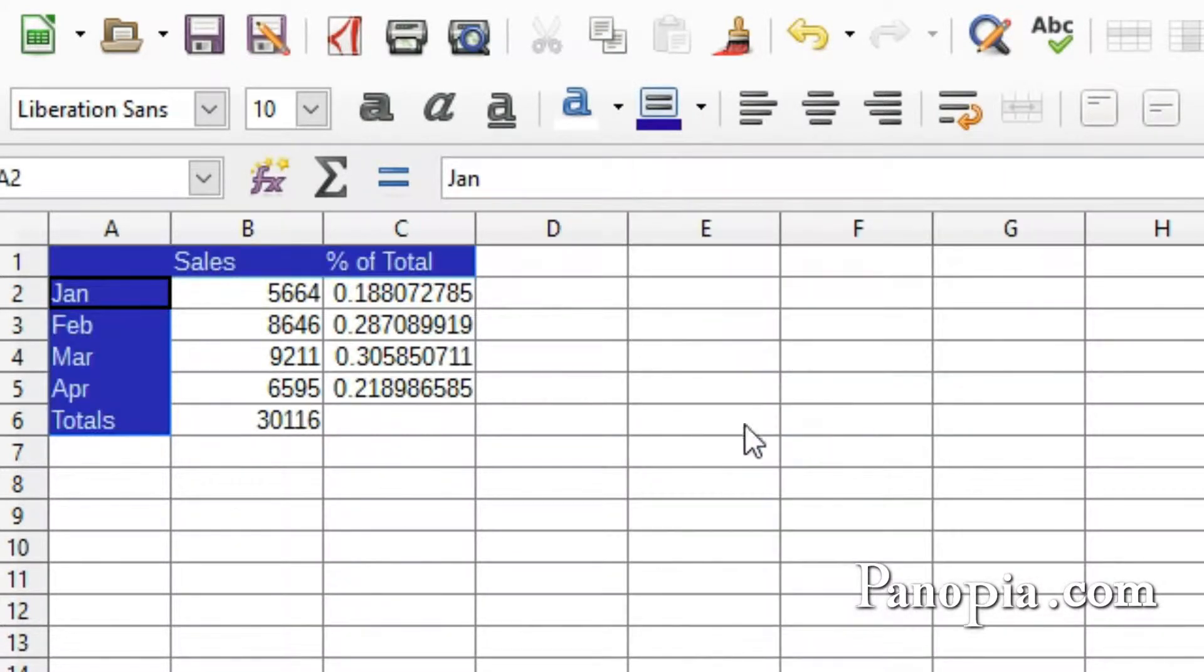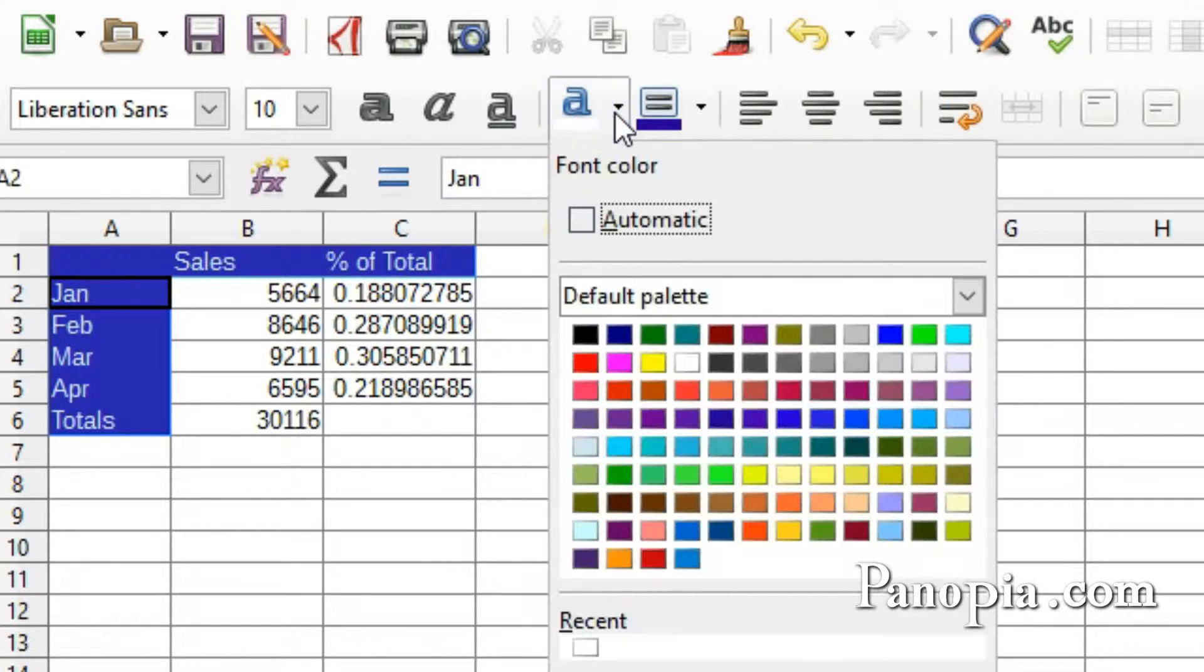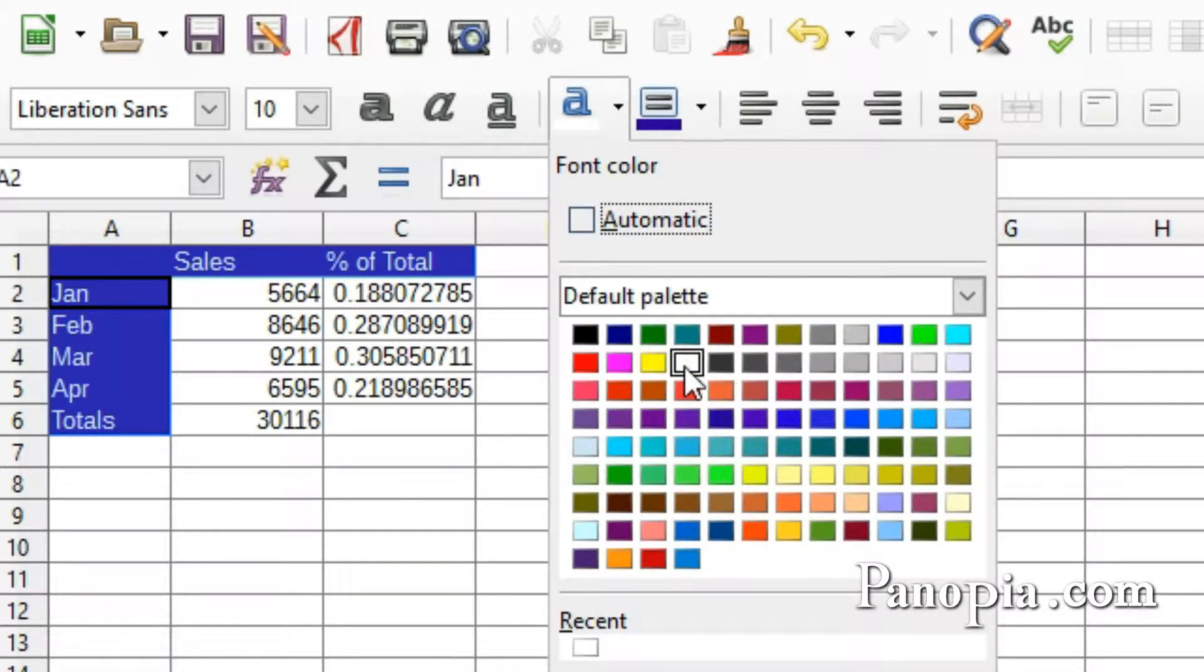The font color changes automatically to white. If you want a different font color, press the arrow next to the font color button and choose a color.